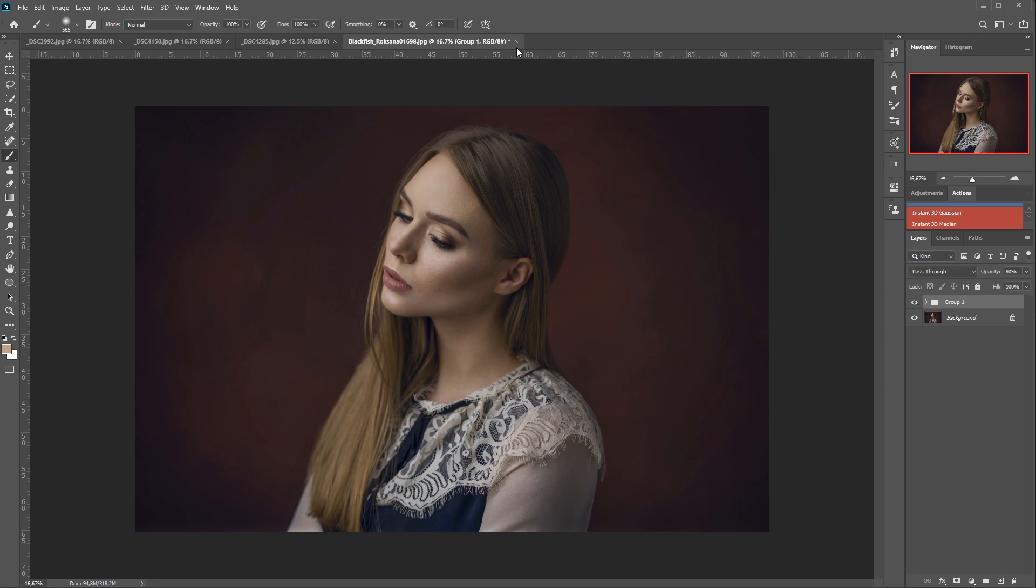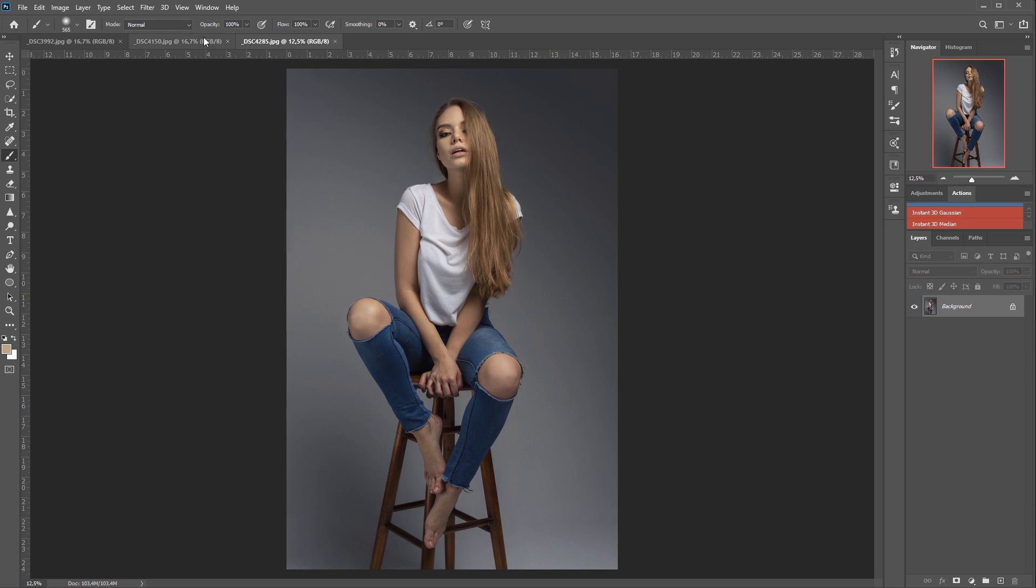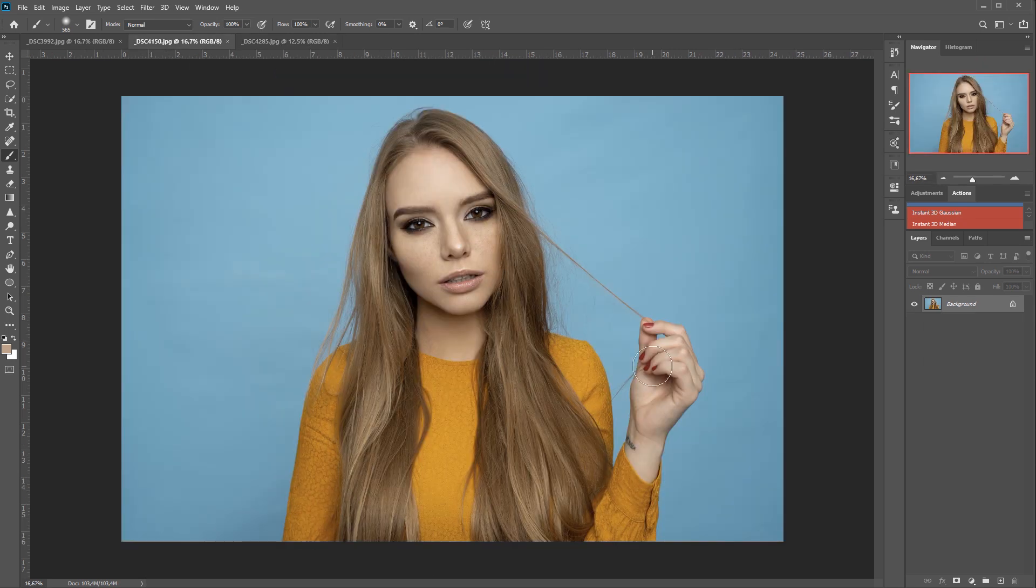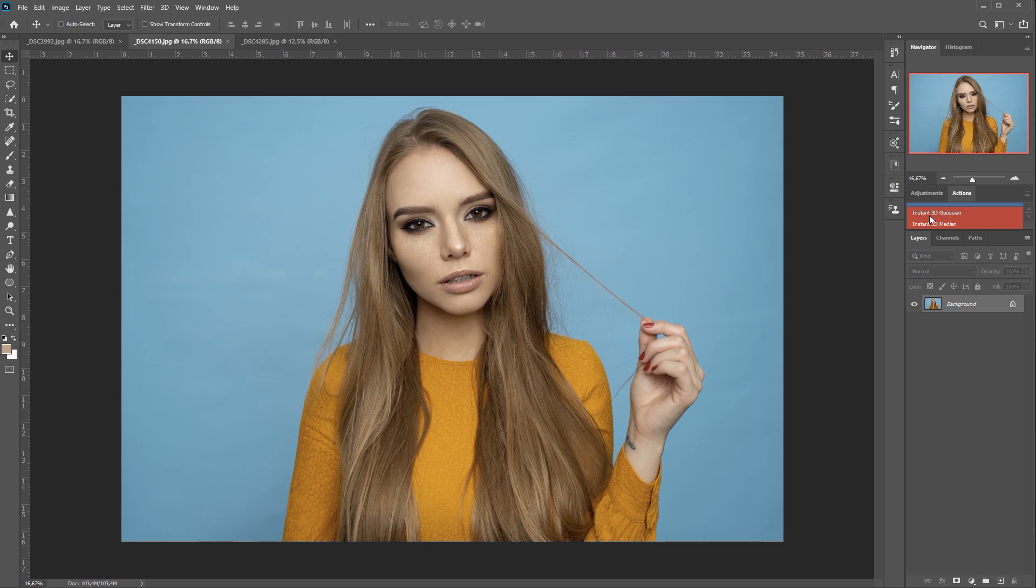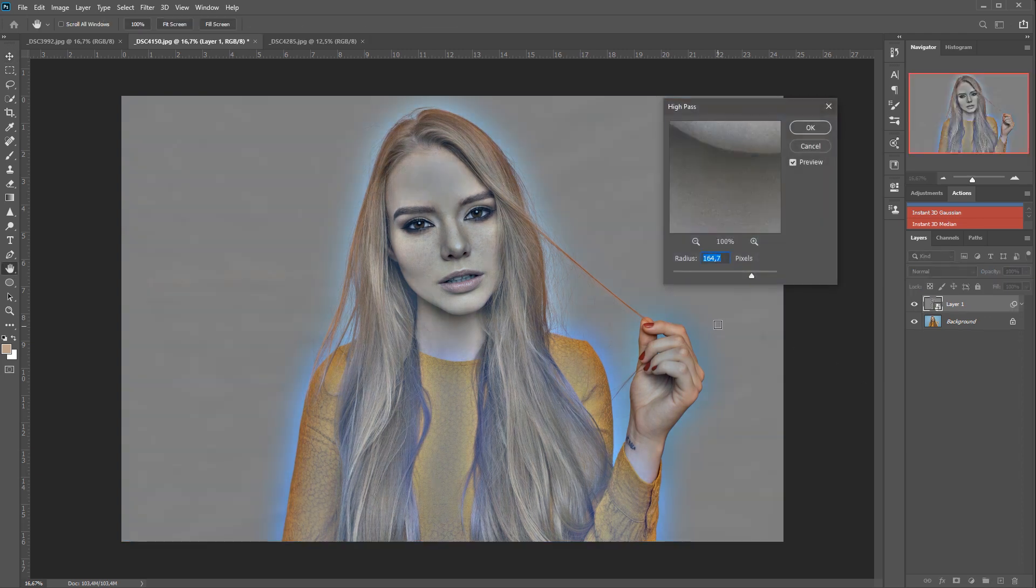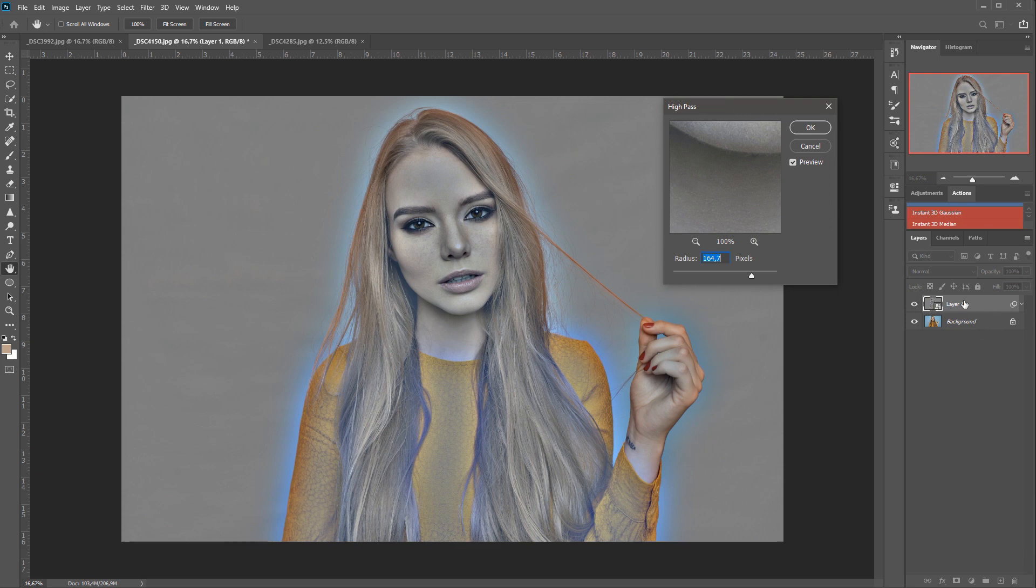Now let's check another picture and see if it works OK on it as well. And now we will use our actions. So we have our Instant 3D Gaussian and Instant 3D Median. So we first take the Gaussian Blur and what the action does is simply creates the copy of your layer. So if you only have the background layer, it will create the copy of it.